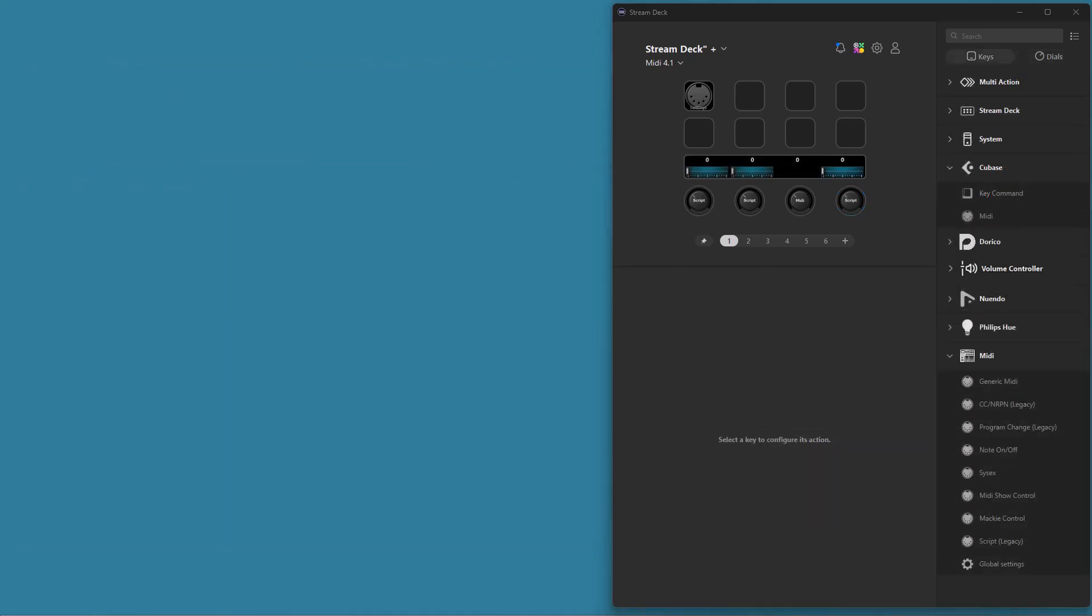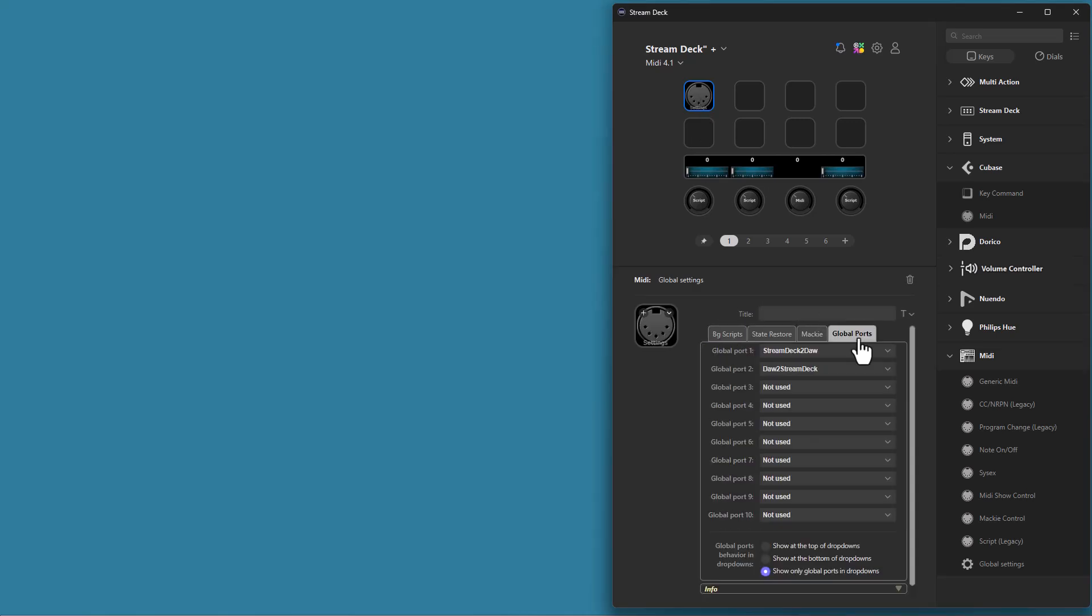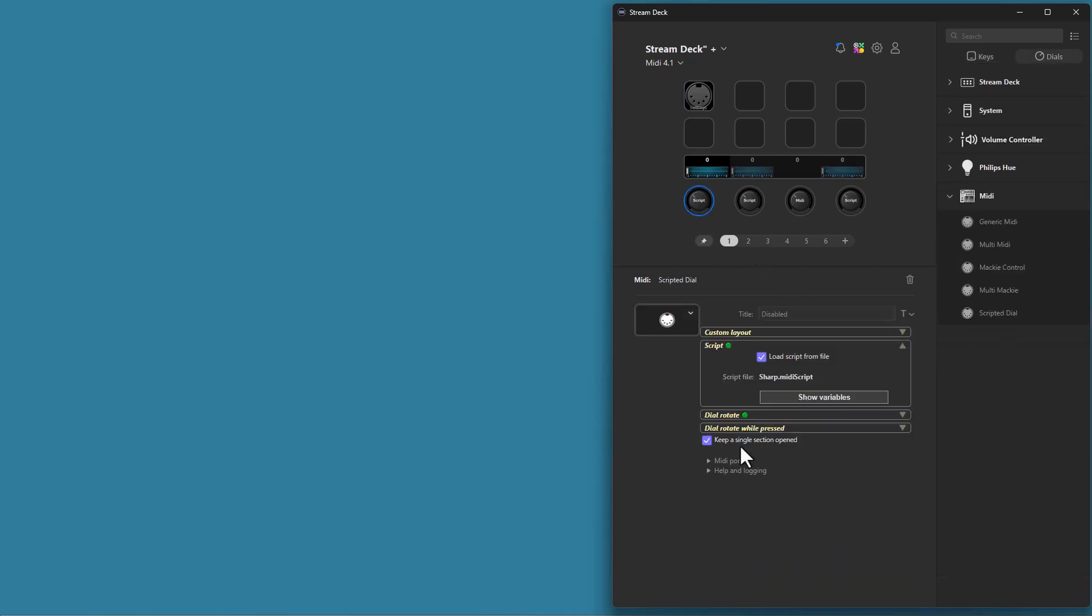Next feature is global ports. If we go to the settings icon, there is a new tab for global ports, where you can define up to 10 global ports. The idea is that you can define your MIDI port connections on this page, and then you can reference these global ports from your dials and buttons. So if I check the dials I have, they are referencing the global ports. So GP1 is global port 1 and GP2 is global port 2, and then you can see which MIDI ports they are currently assigned to.